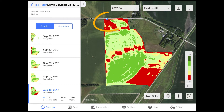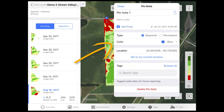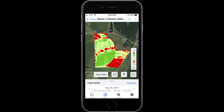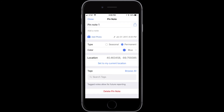To create a pin, touch and hold your finger on the location, and a pin will be set at that location. A notes box will pop up so you can add notes and photos related to that location. You can now scout that area in the field using FieldView on your mobile device to navigate directly to the scouting pin, make notes of your observation, and save them to your FieldView app.